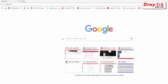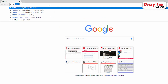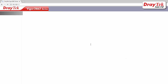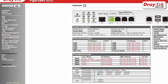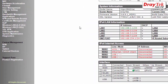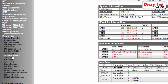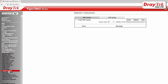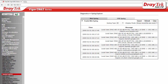We will log into the router using the default IP address 192.168.1.1 and the default username and password admin admin. Go to Diagnostics and syslog explorer, enable web syslog and choose always record the new event. The router will start to record the logs.